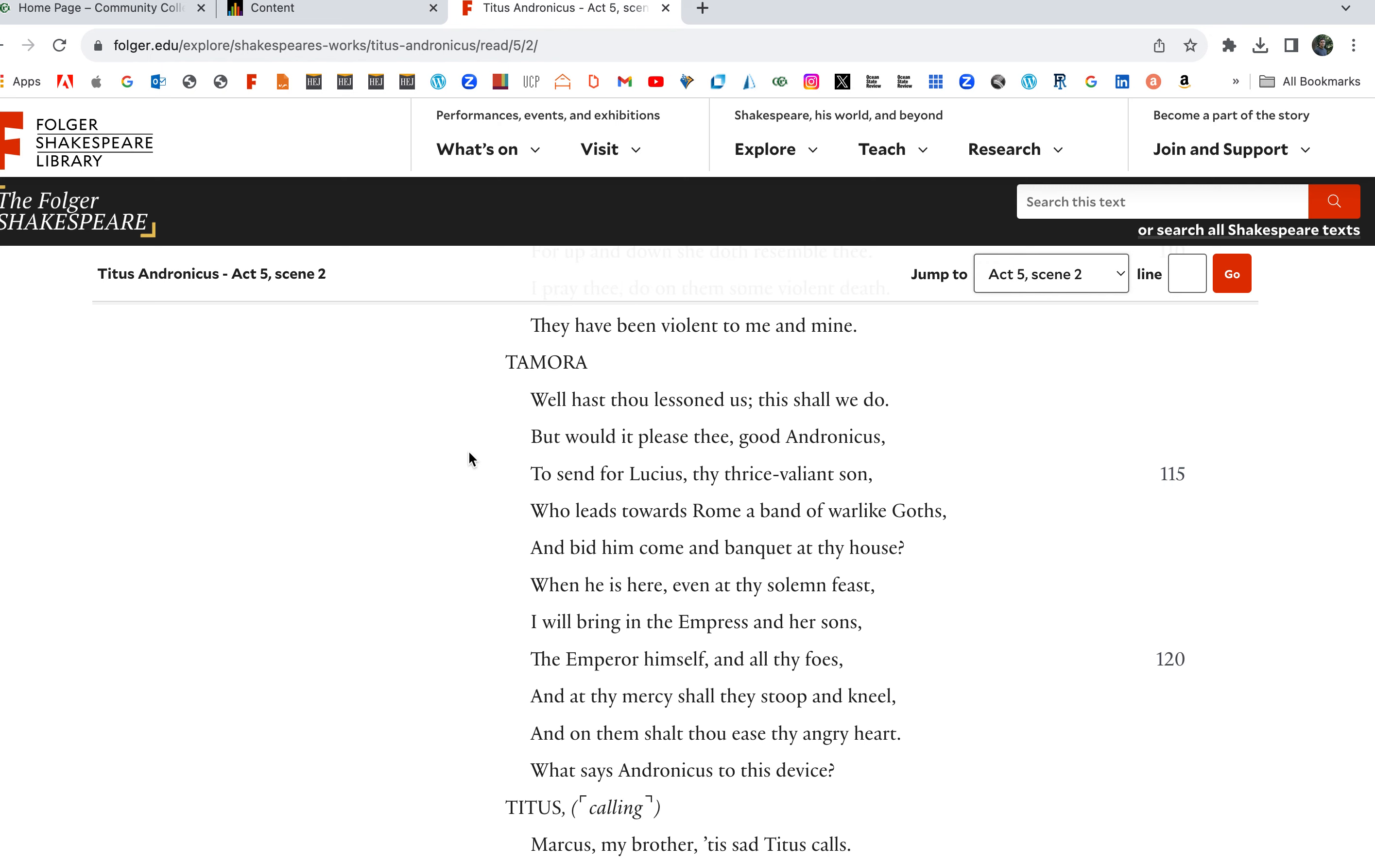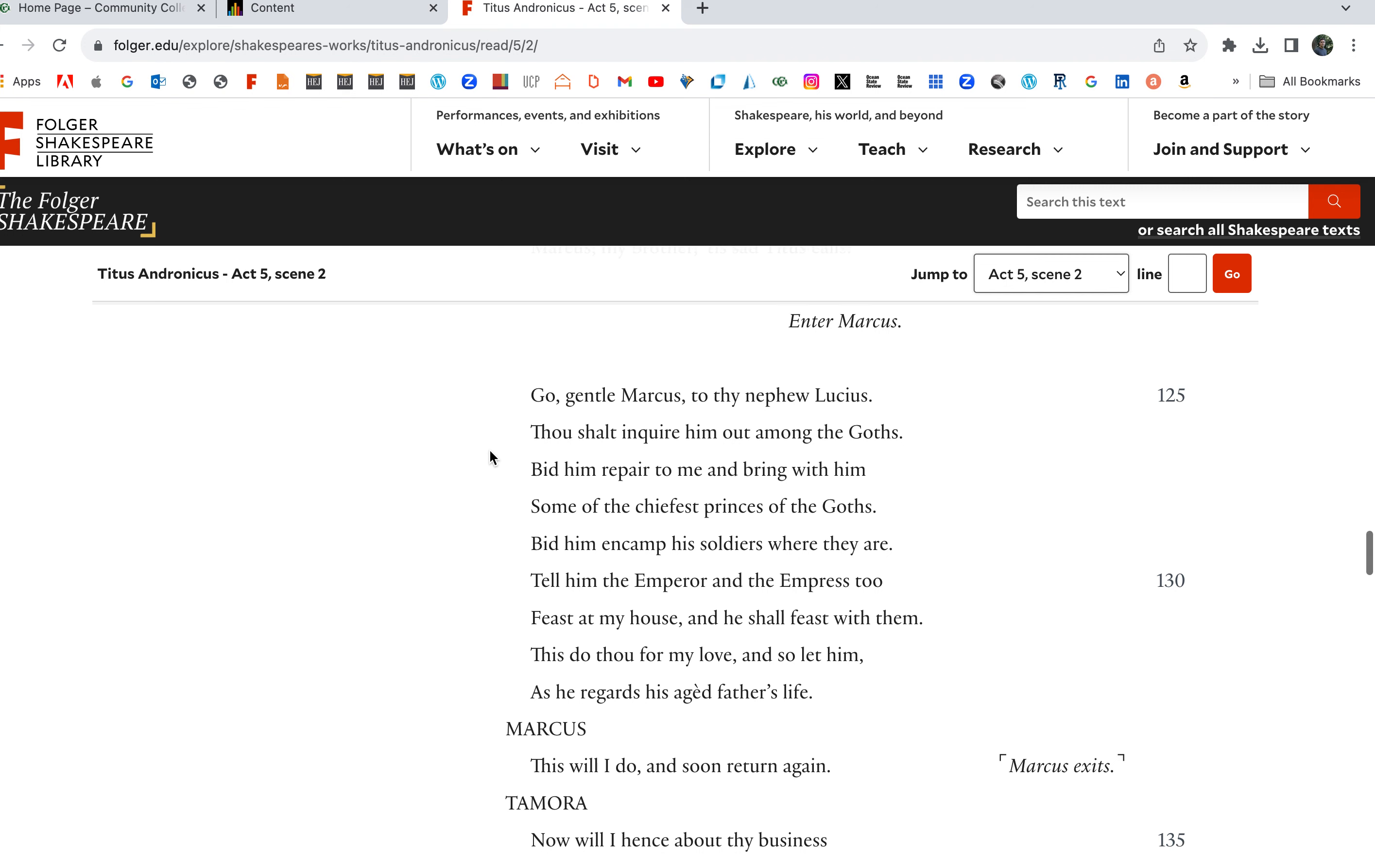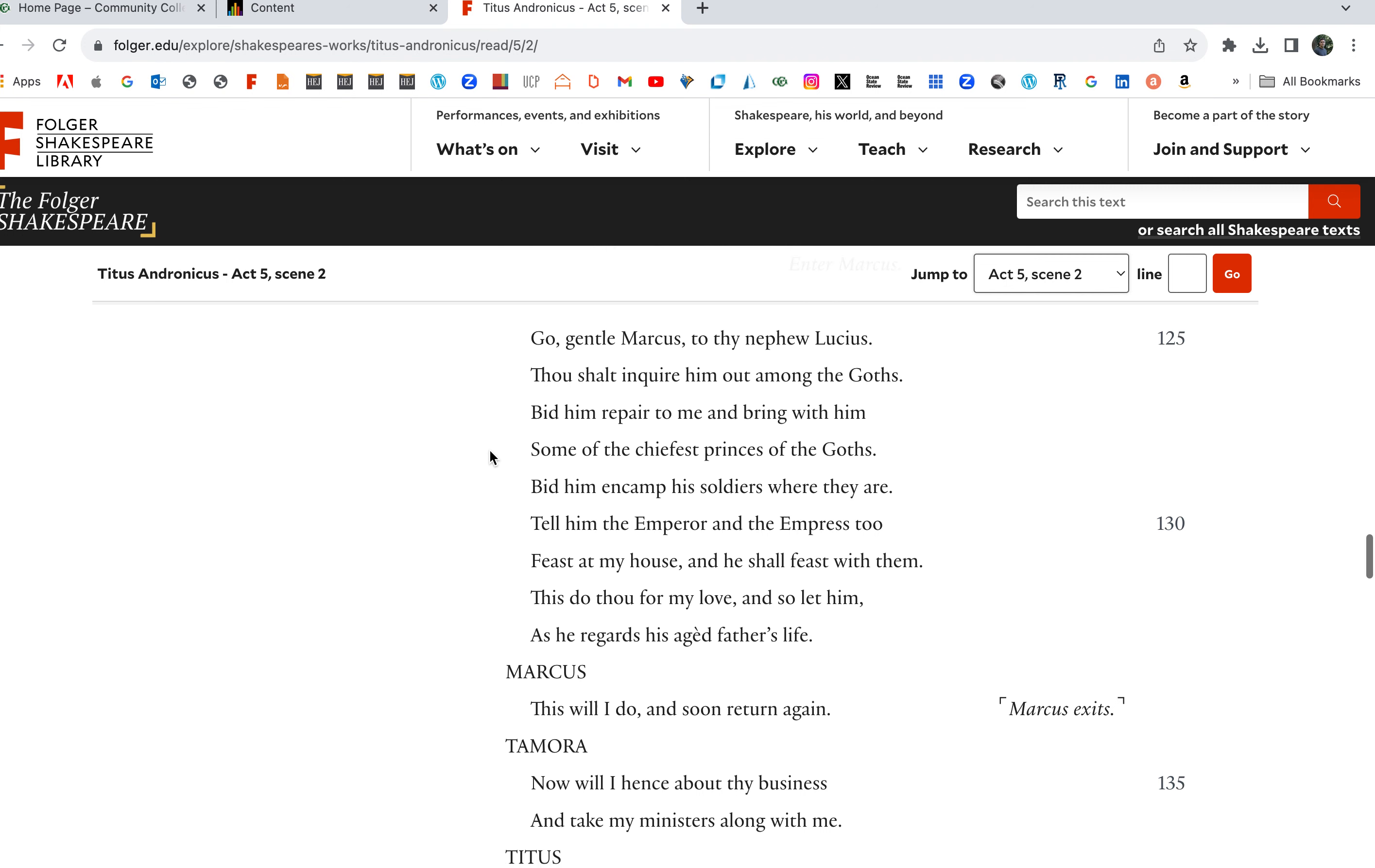When he is here, even at thy solemn feast, I will bring in the Empress and her sons, the Emperor himself and all thy foes. At the mercy shall they stoop and kneel, and on them shalt thou ease thy angry heart. Marcus, my brother, go gentle Marcus to thy nephew Lucius.